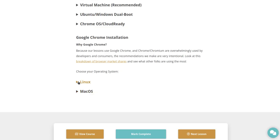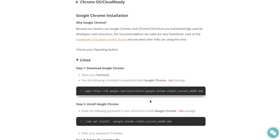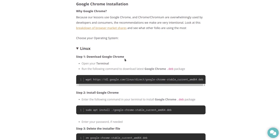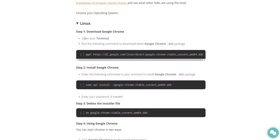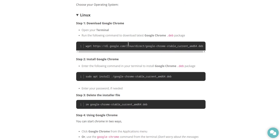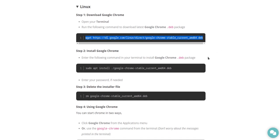Okay, let's expand the Linux section. Step one, download Google Chrome. Open your terminal. Run the following command to download the latest Google Chrome .deb package. So it looks like they got a cut and paste here for you.